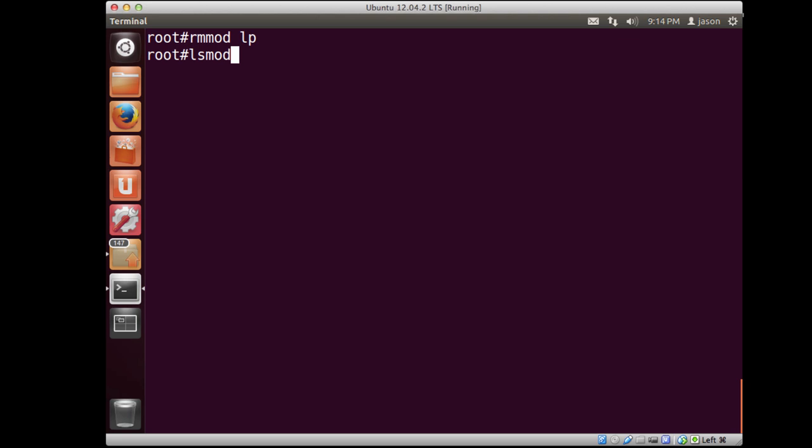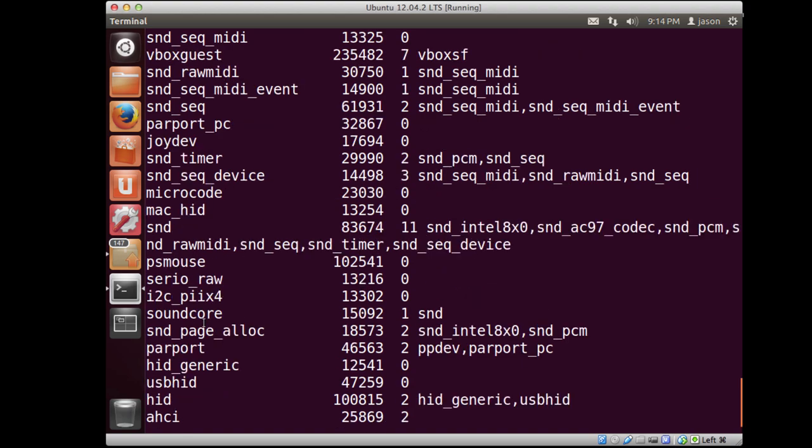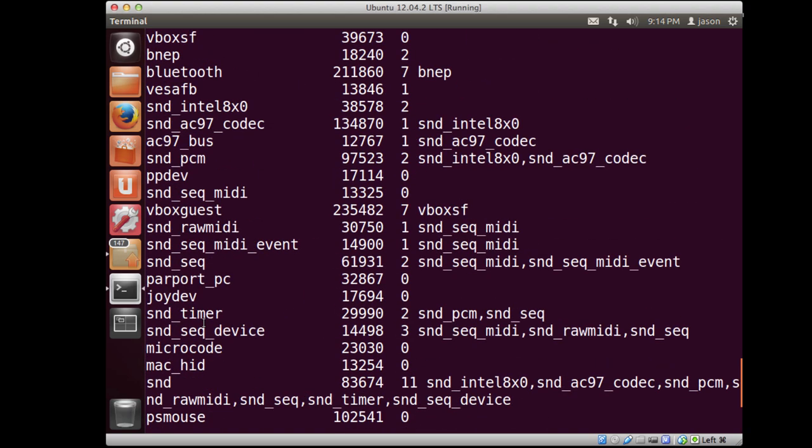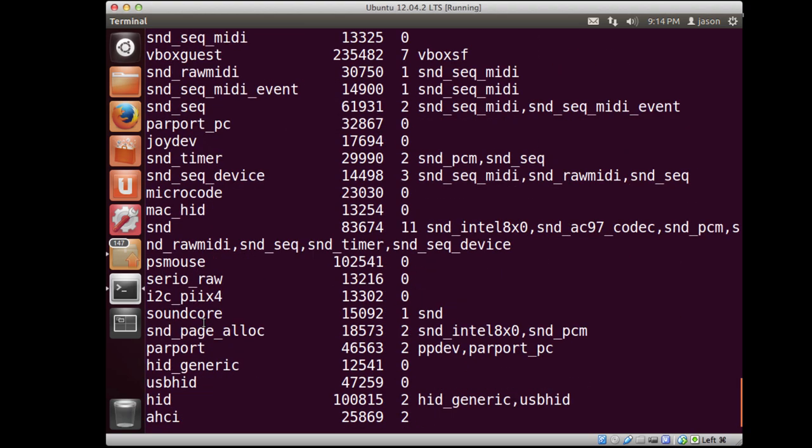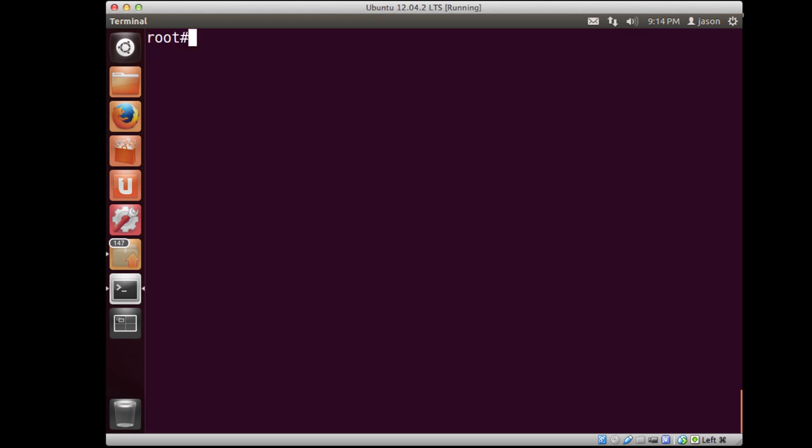And if I type lsmod at this point, and look down towards the end of the list of kernel modules, you'll notice that that module is gone. So this idea that we can see what current modules are loaded into the kernel, we have the ability to remove modules that could be troublesome.